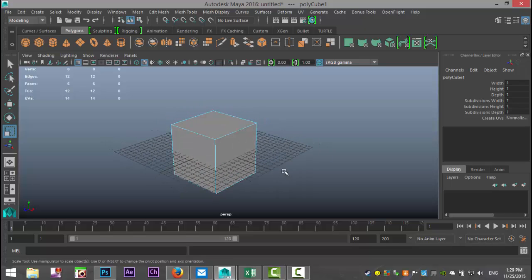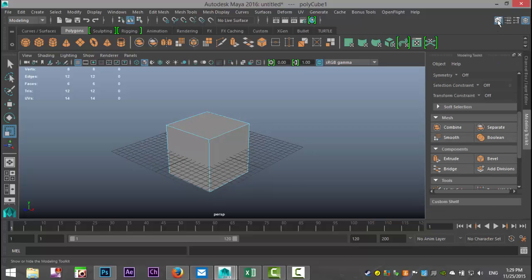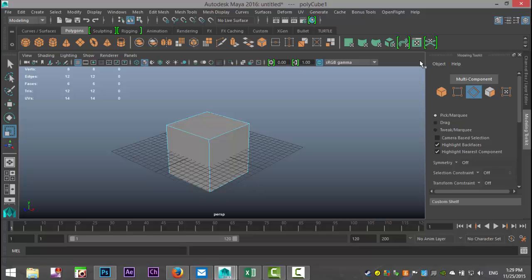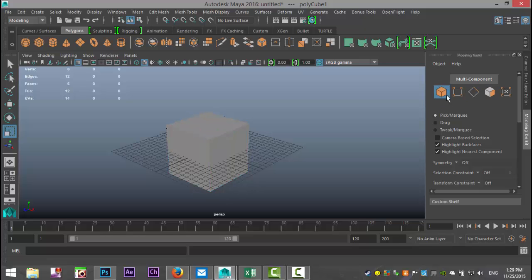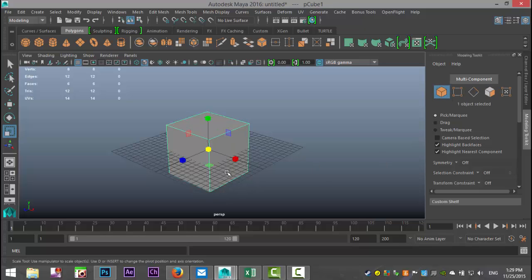Now we're going to open the modeling toolkit by going up to this hammer and cube button up here, which gives us this menu. First of all, in this menu up here, if we select this cube icon, which is our object mode, and we click on the cube, we have it selected in object mode.